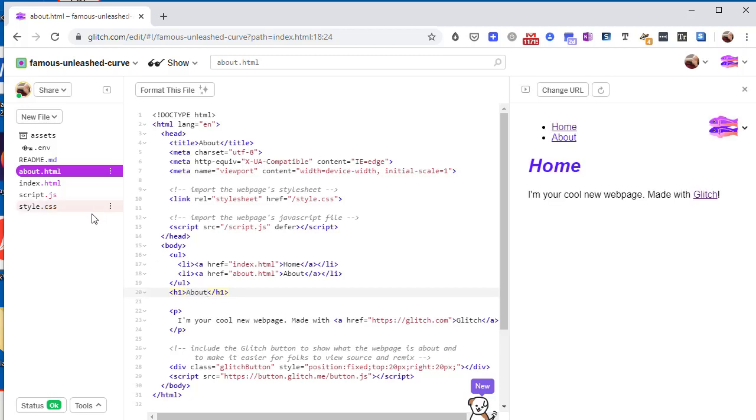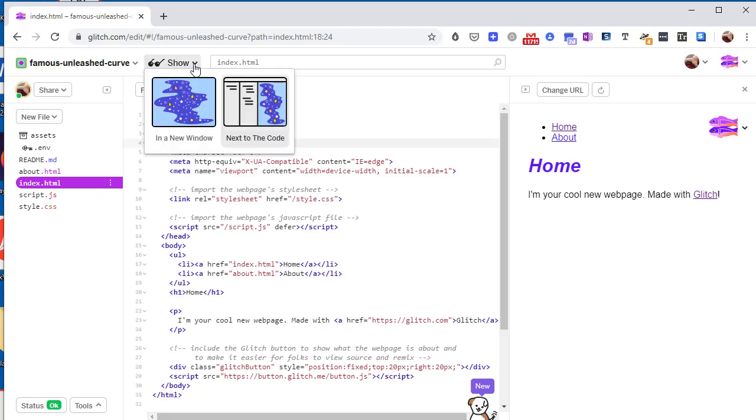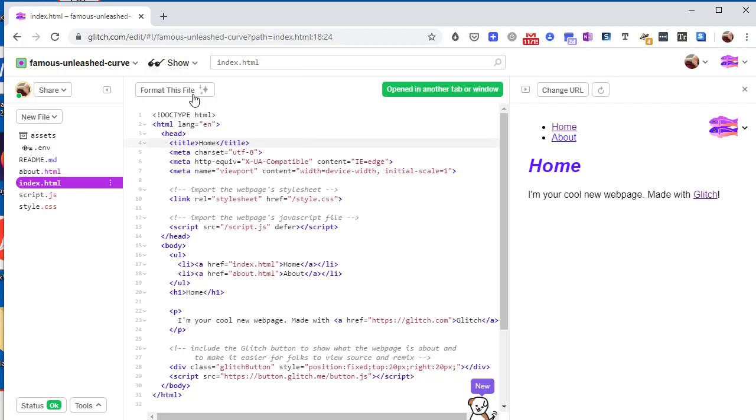And I notice that I misspelled home on the other page, so let's fix that. And now let's make it a full page.